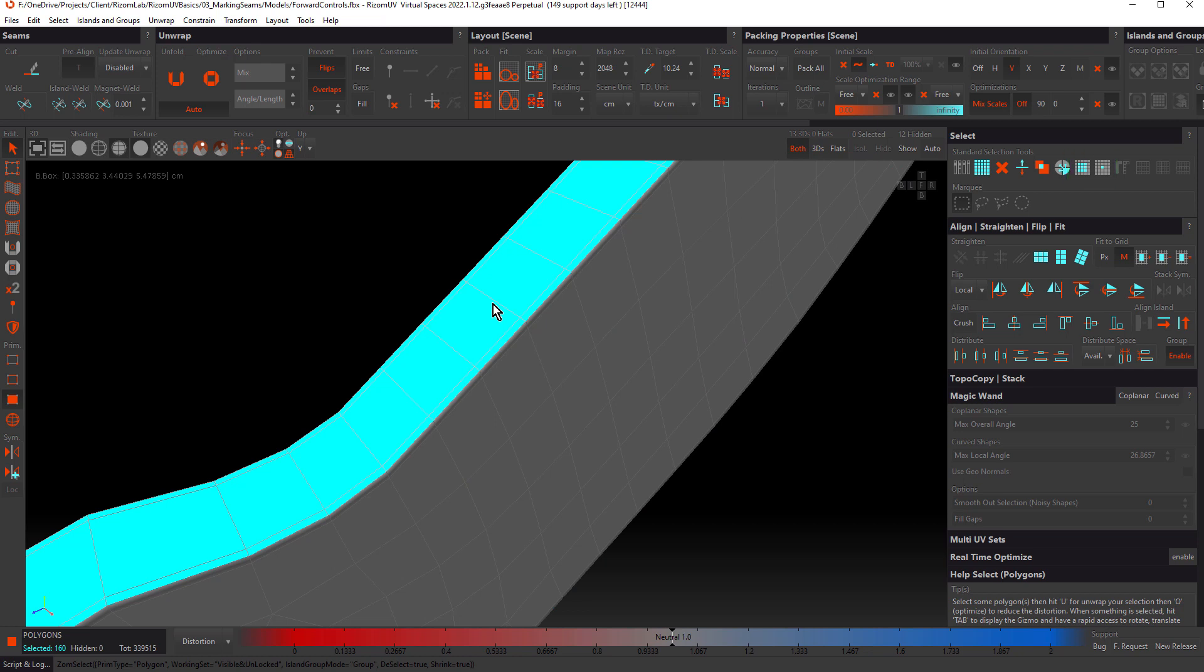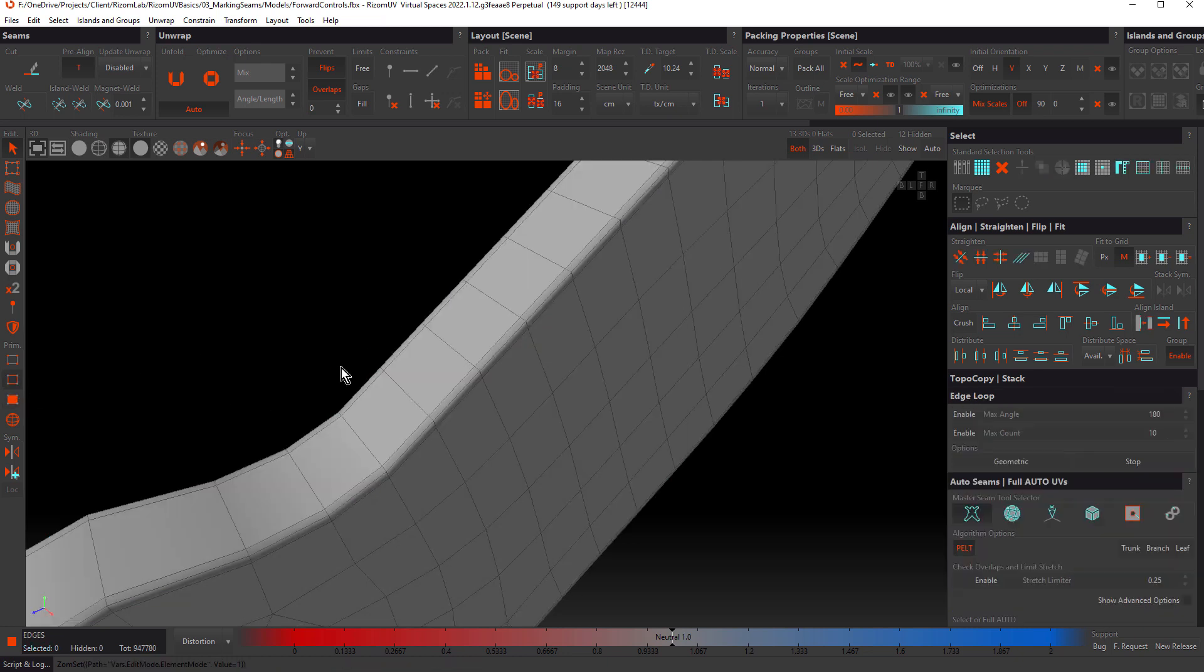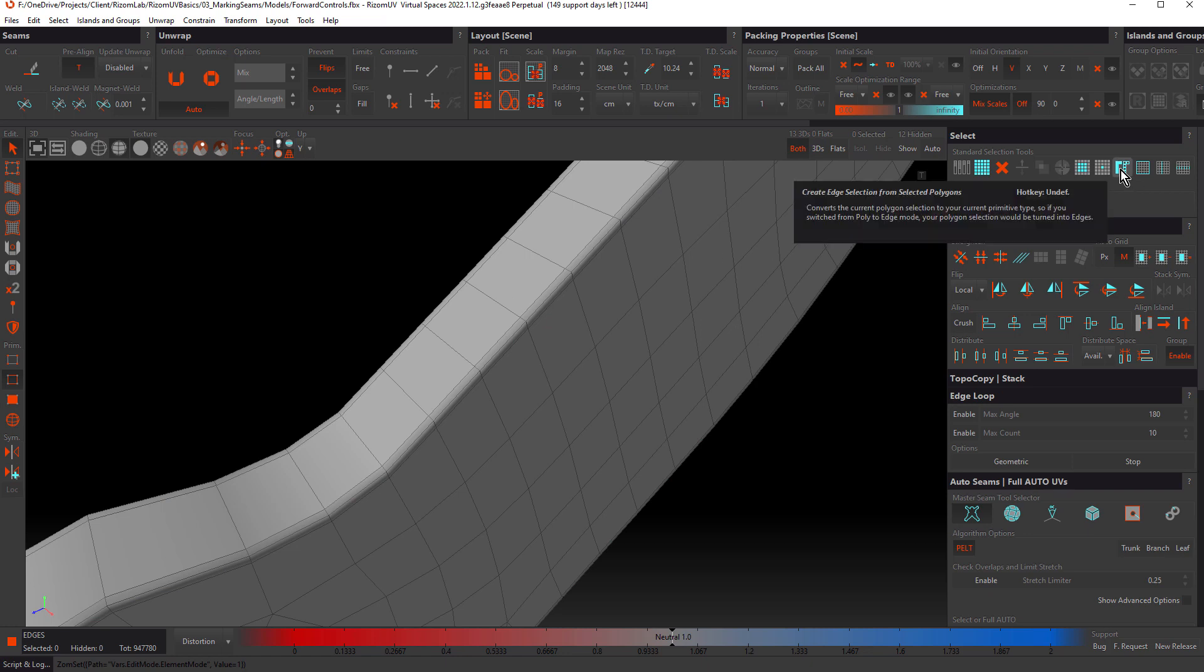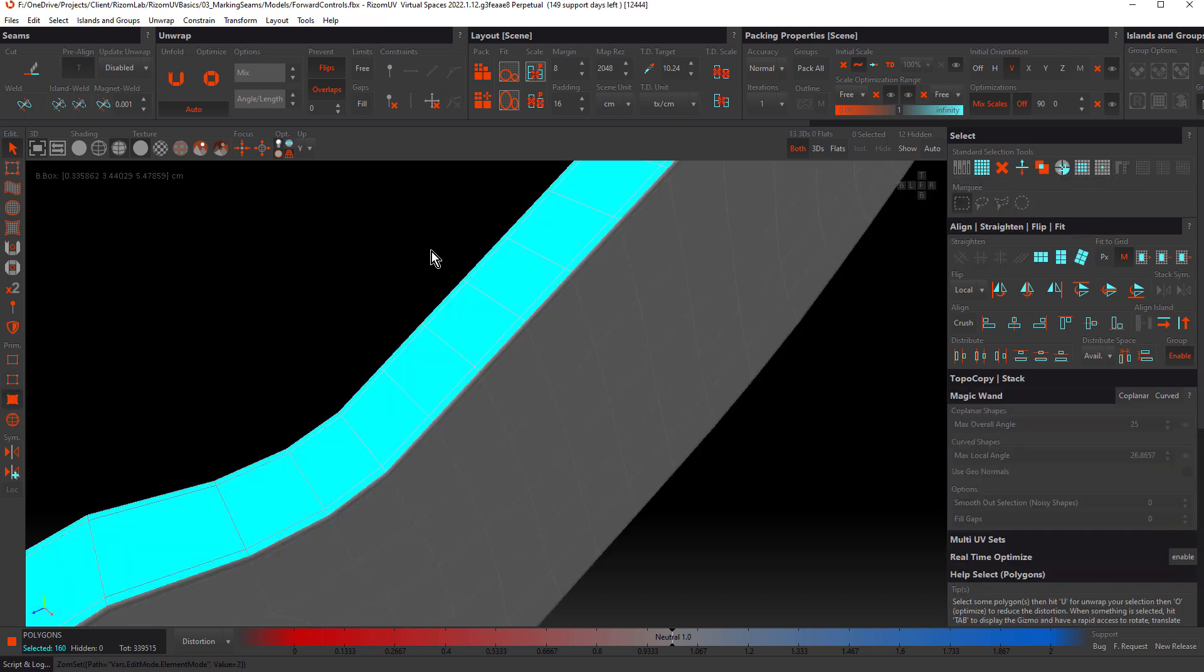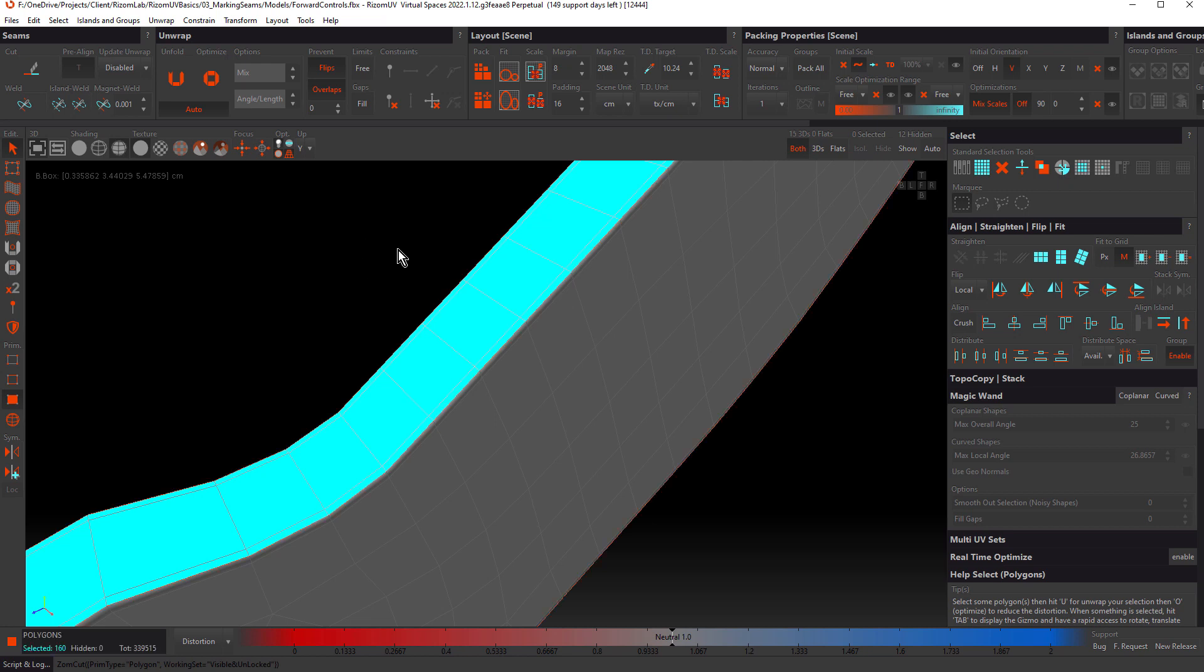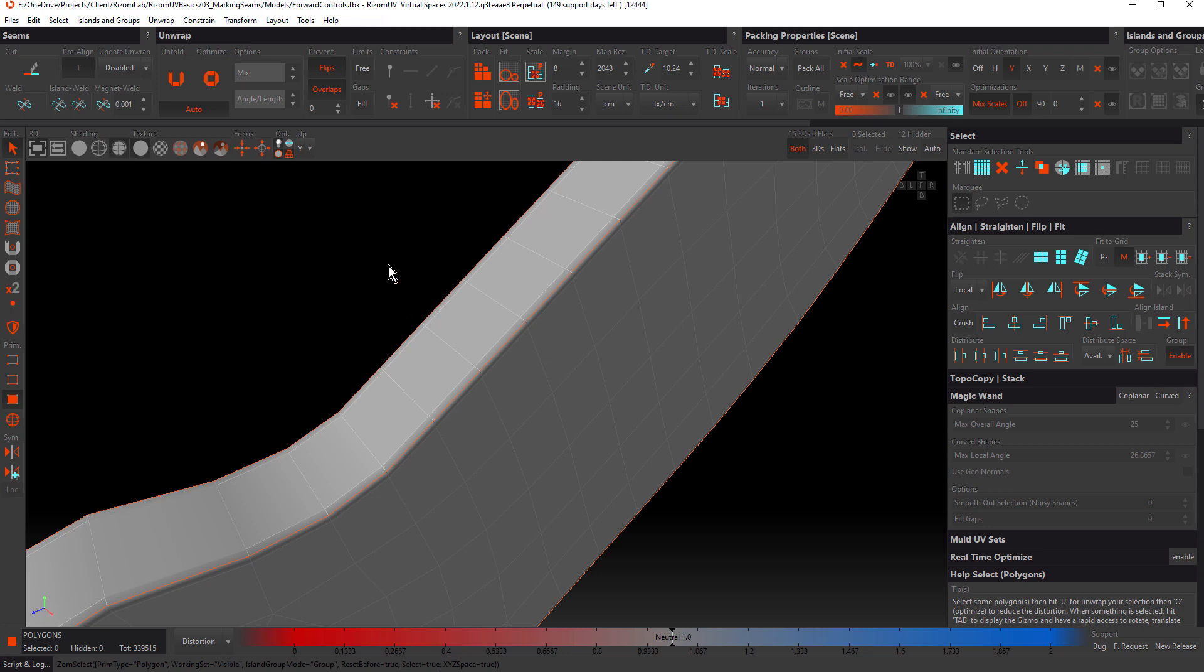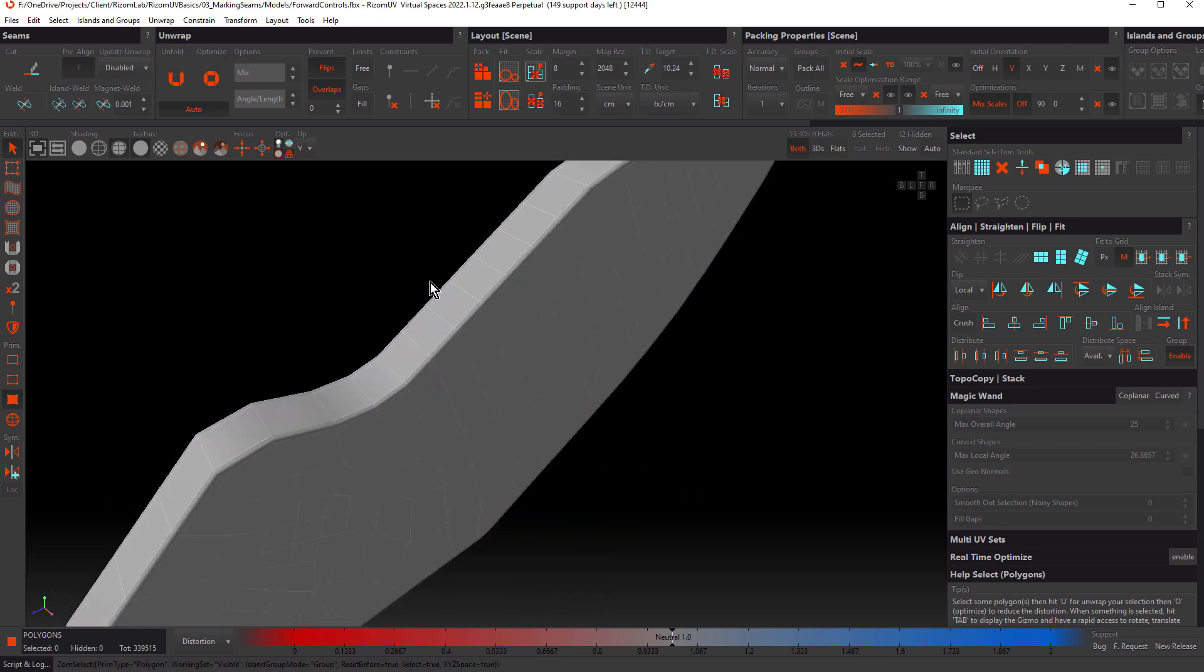Once you have your selection, to convert it to edges, we have to switch to edge mode. Notice how the selection disappears. Come over to the select panel and choose create edge selection from selected polygons. The other way is simply to press C and that will cut those edges. If we click away to deselect, we can see those orange cuts.